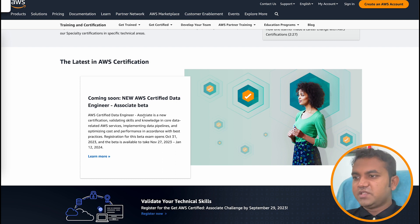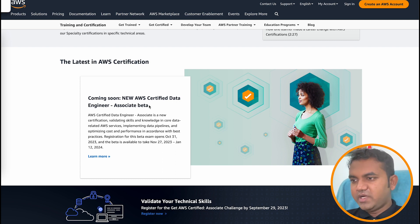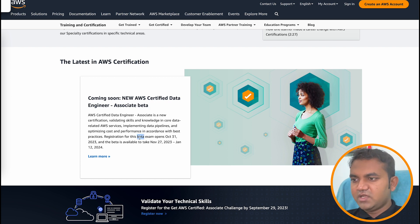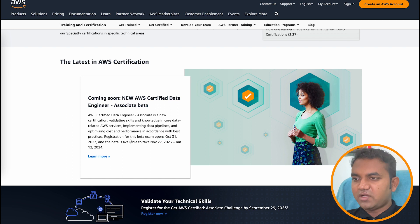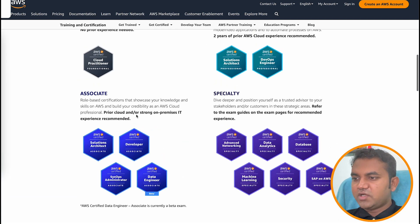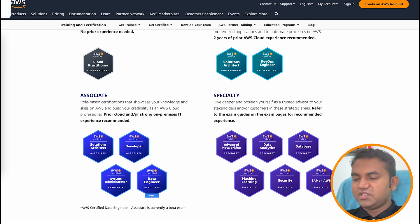This new certification exam is all about data and is currently in the beta version — Associate level. Exam registration opens on 31st October and it is available to take from November 27th to January 12th. Let's see what this certification is all about.